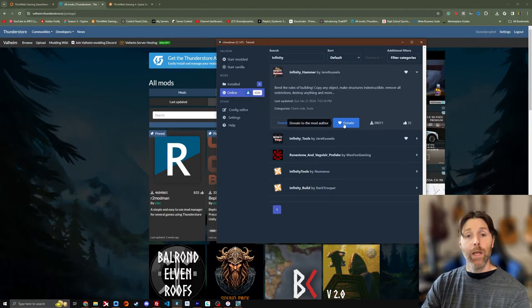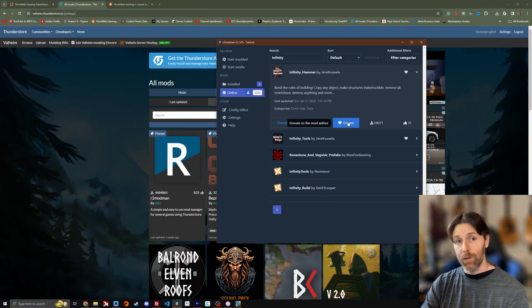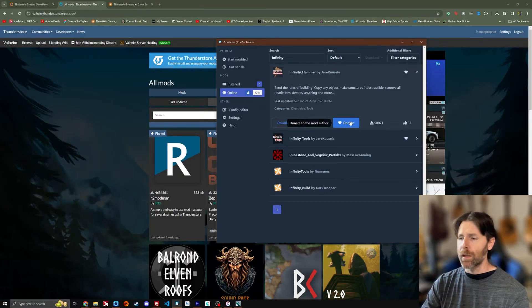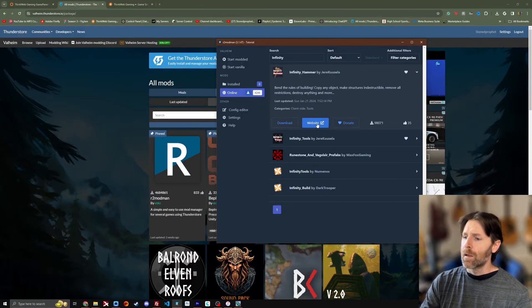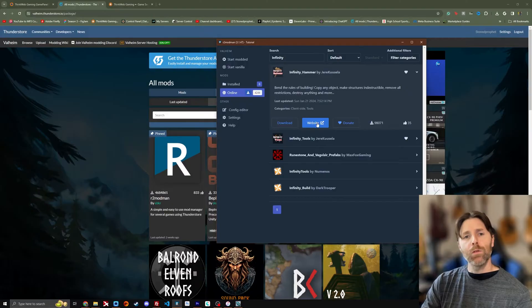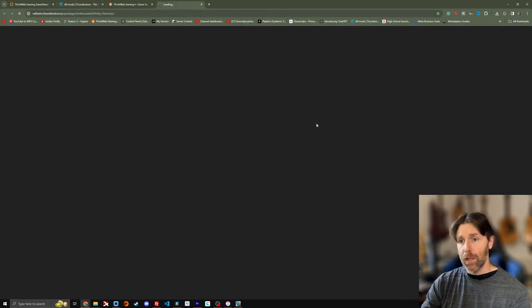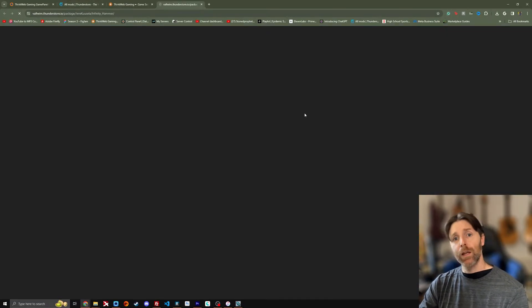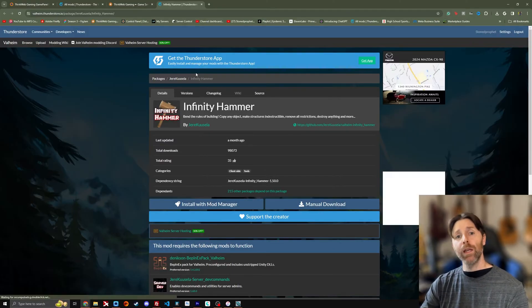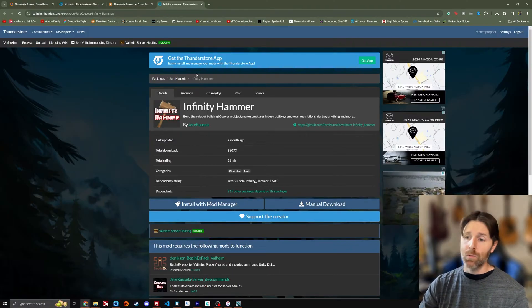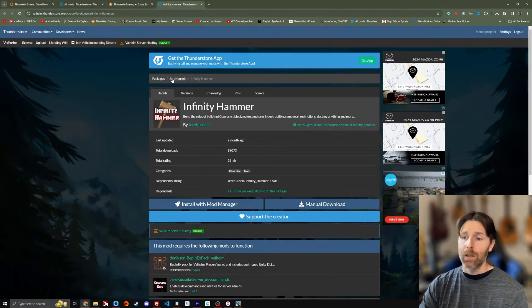Here you can donate to the mod developer. Always suggest you do that. And here's the website which brings you to the ThunderStore page. Now if I click that I'll show you exactly what happens. Here's the ThunderStore page to that individual mod.